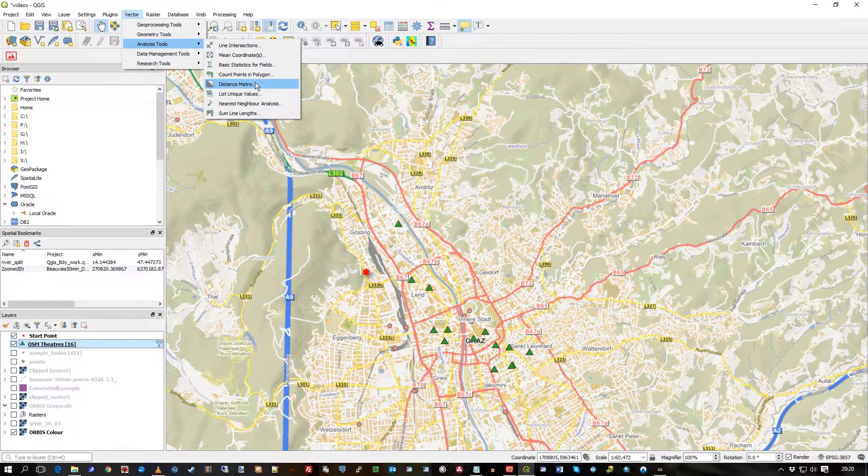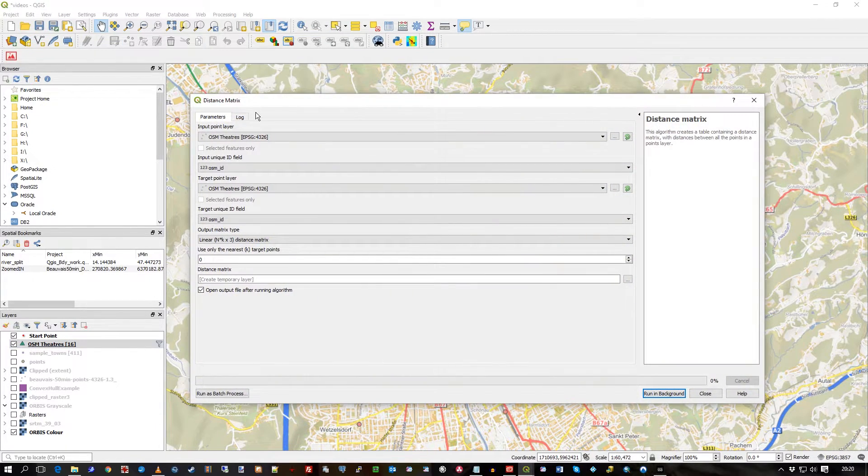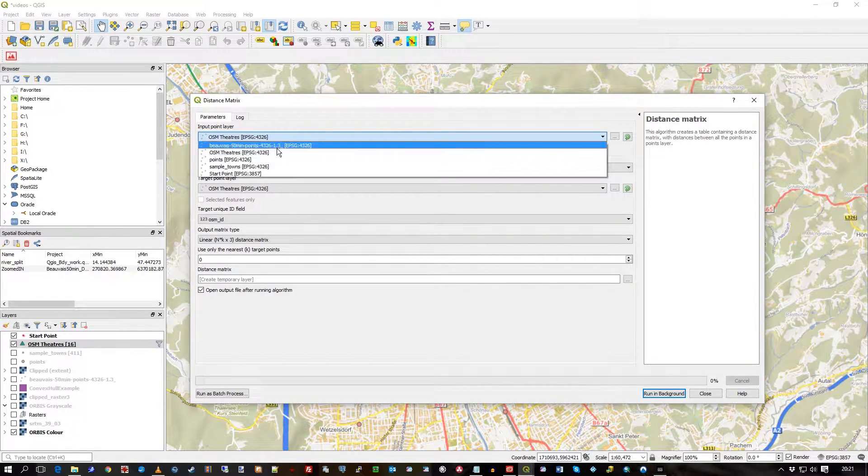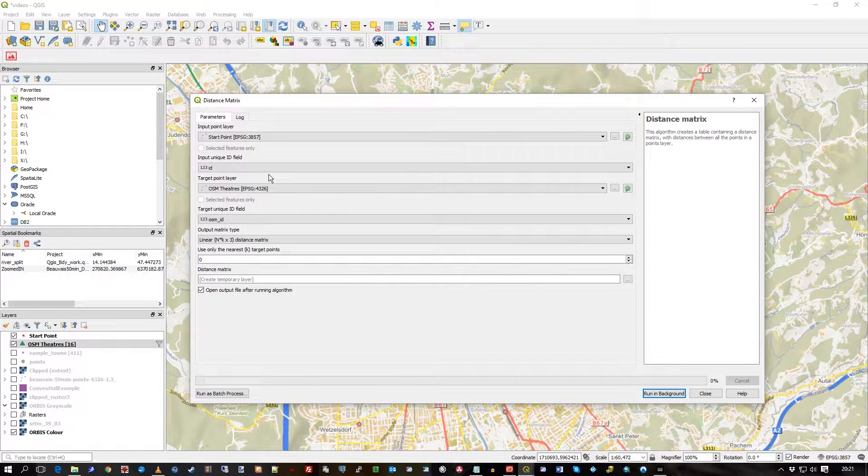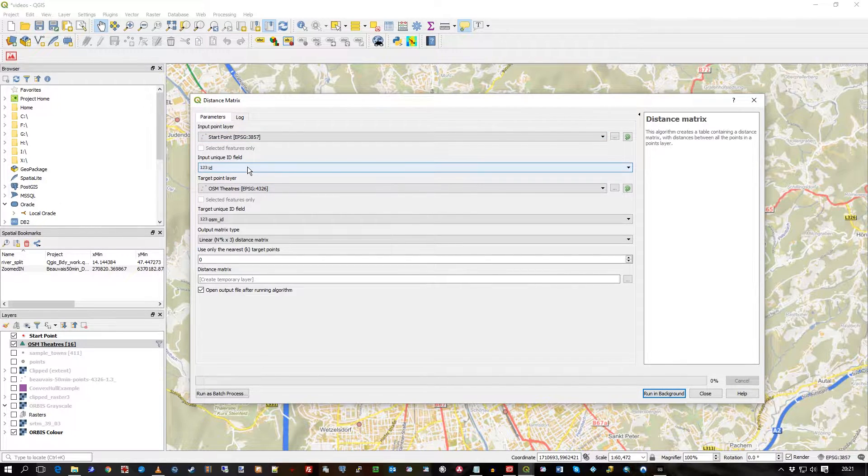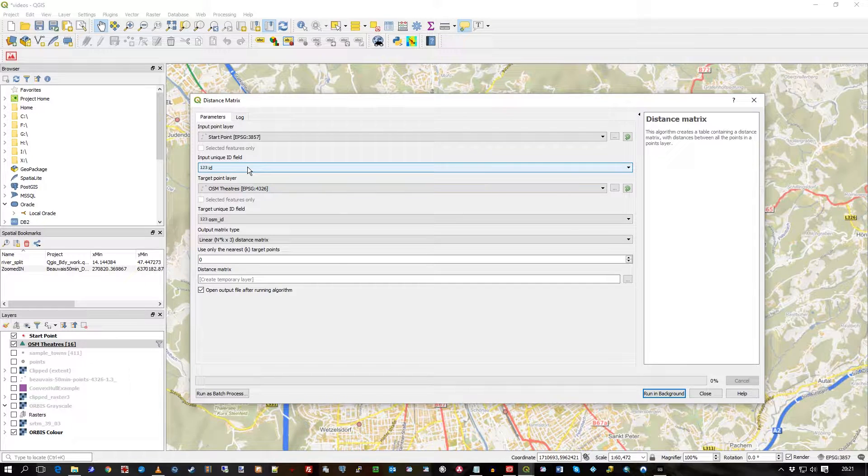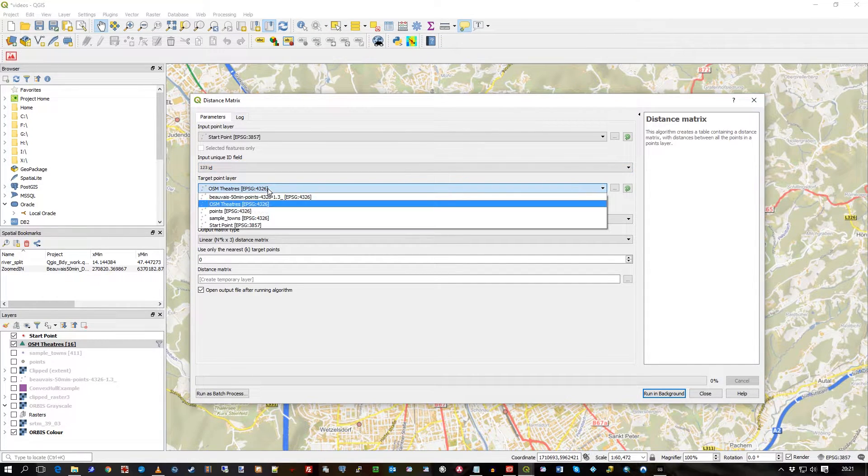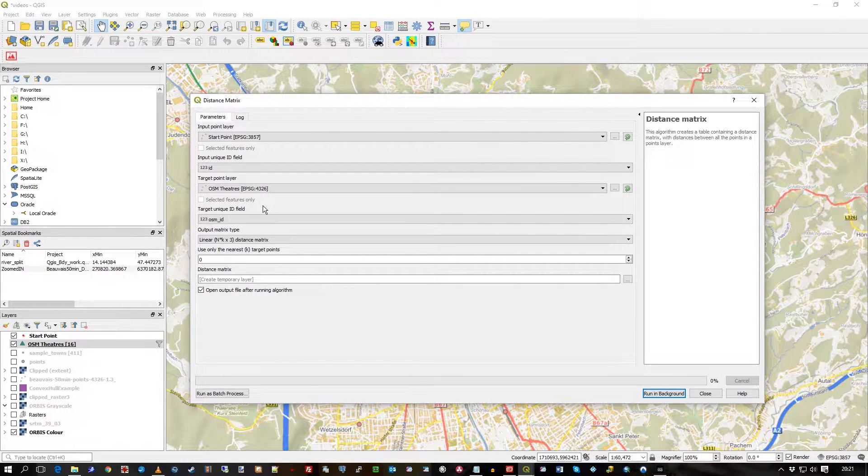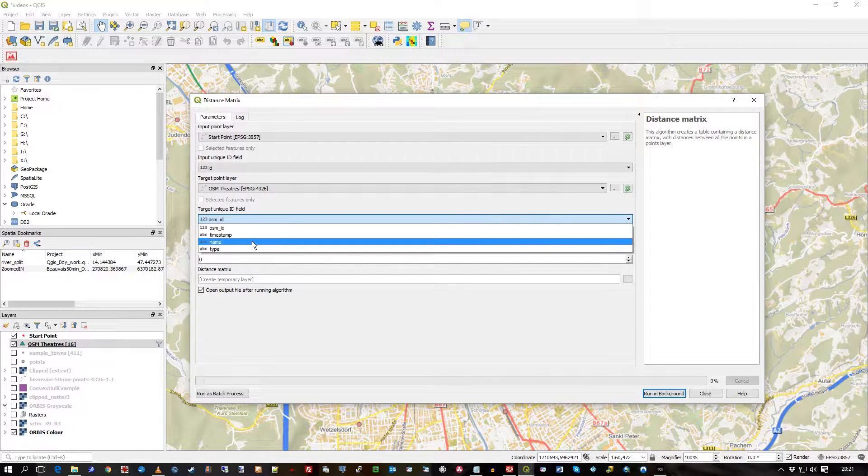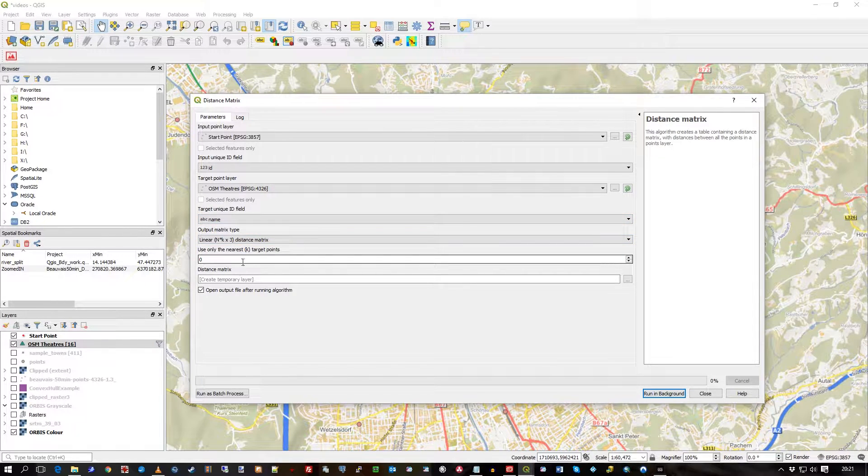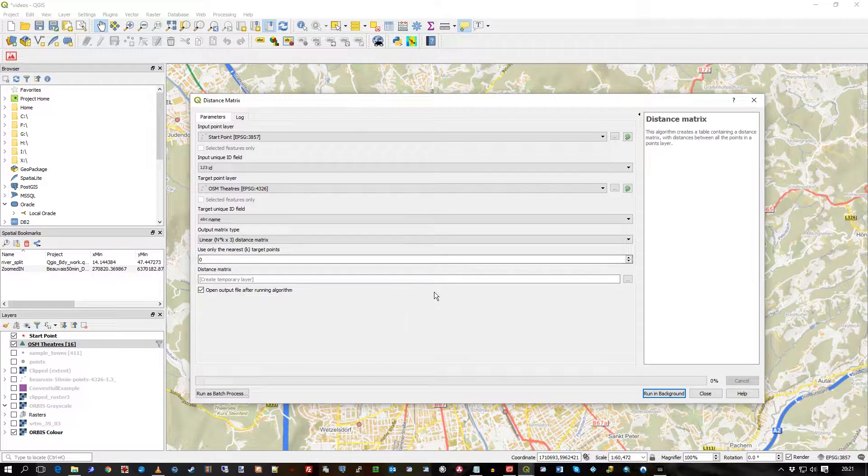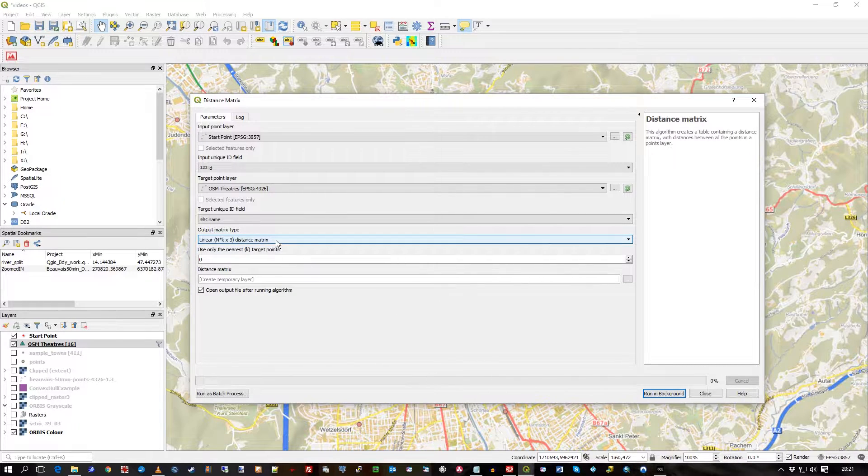To do that, you go to Vector Analysis Tools and select Distance Matrix. I will select my starting point as my initial input. I've only got one field in there, the ID, and I want to look up all the theaters. I know they've all got a name and I will just get a full list of all the theaters.